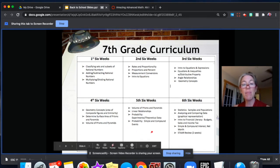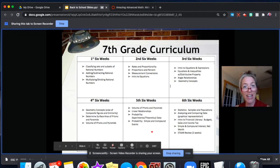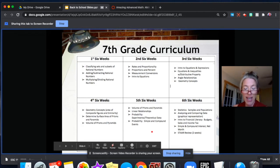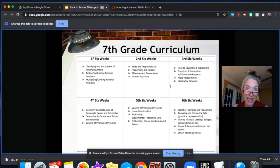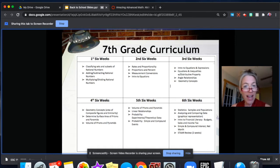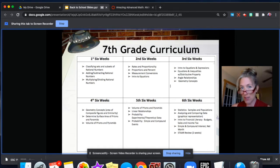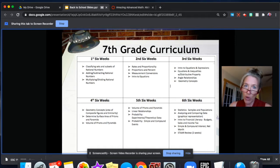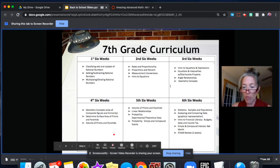We're going to wrap up the school year with probability and a financial literacy unit. So lots of good times ahead and lots of good math jokes, I promise — some corny ones too, but I do my best.